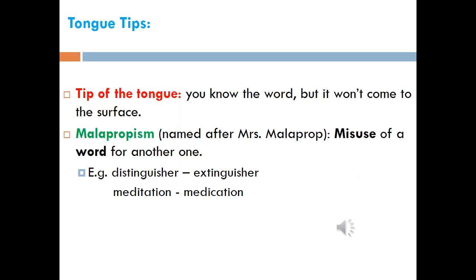Tip of the tongue means you know the word but it won't come to the surface. Malapropism, named after Mrs. Malaprop, is the misuse of a word for another one. For example, 'distinguisher' instead of 'extinguisher,' or 'meditation' instead of 'medication.'